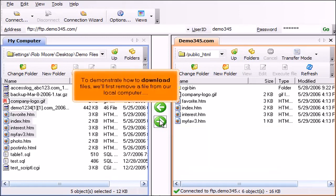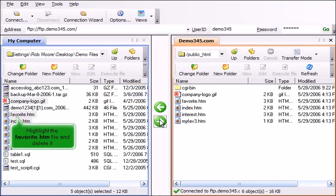To demonstrate how to download files, we'll first remove a file from our local computer. Highlight the favorite.htm file and delete it.